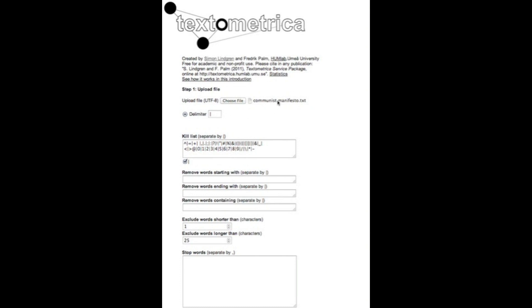I have uploaded here as an example text the Communist Manifesto. I have delimited this on the sentence level with the pipe symbol, which is the default delimiting symbol in Textometrica.